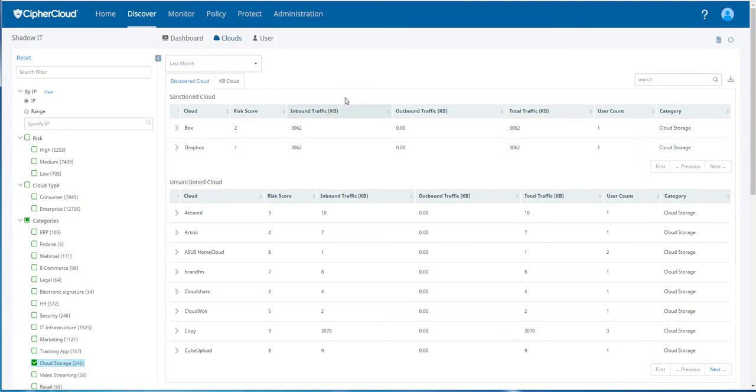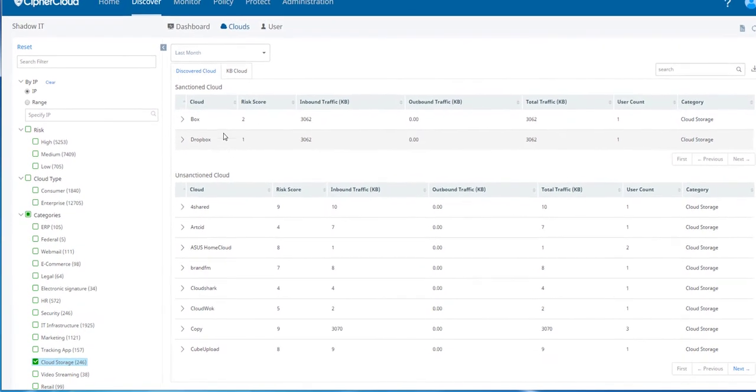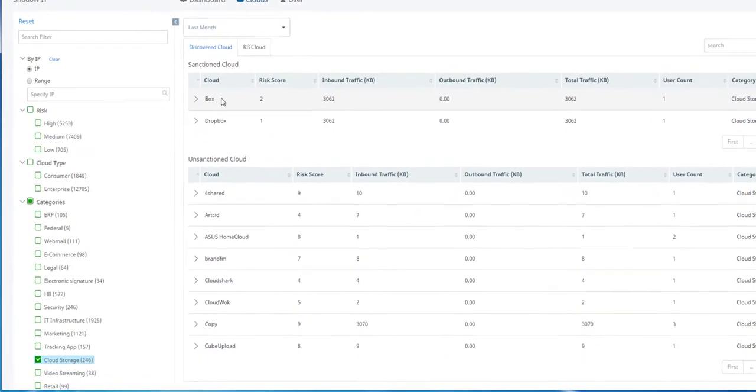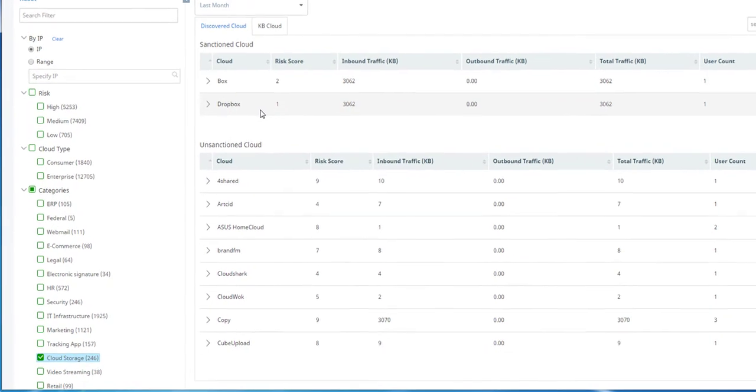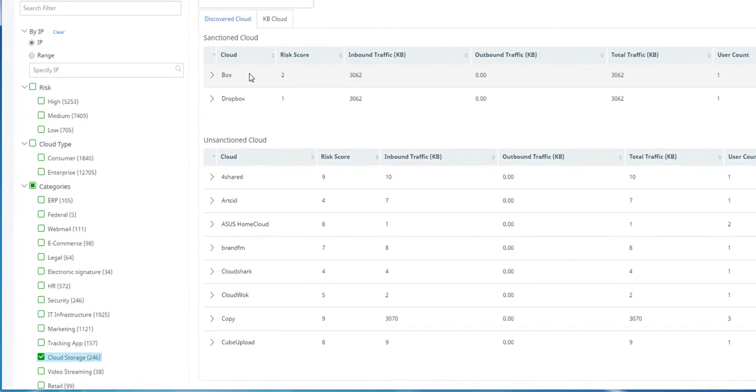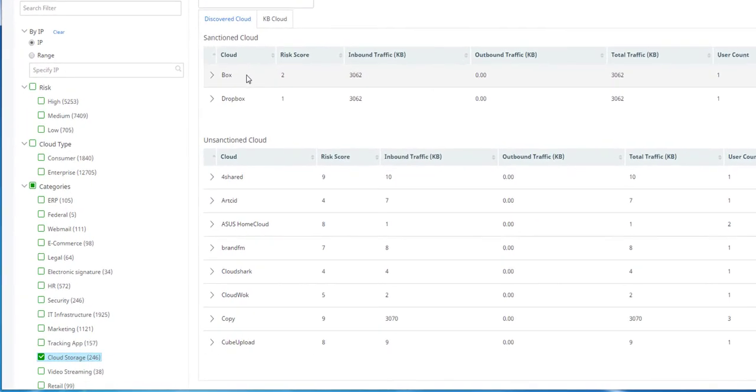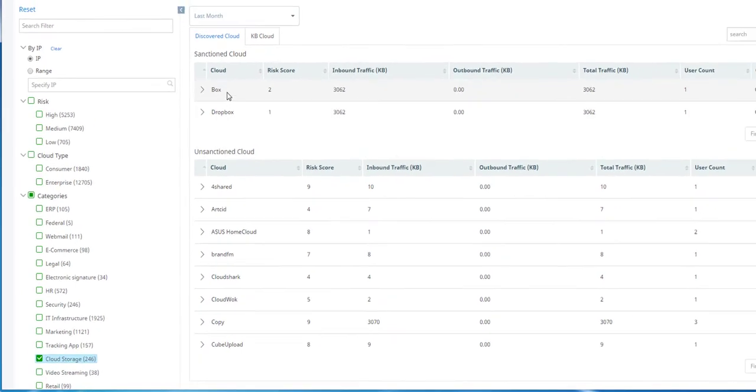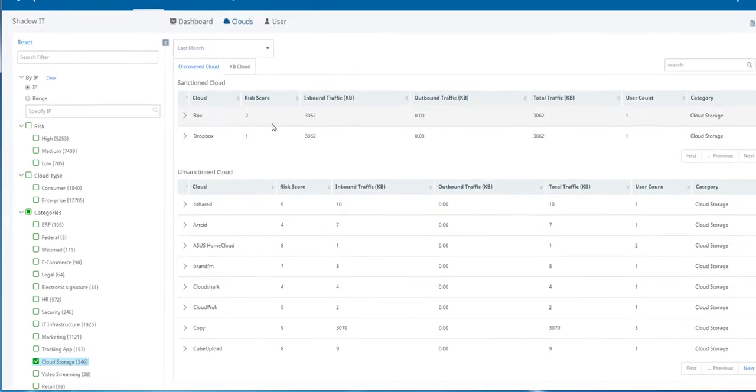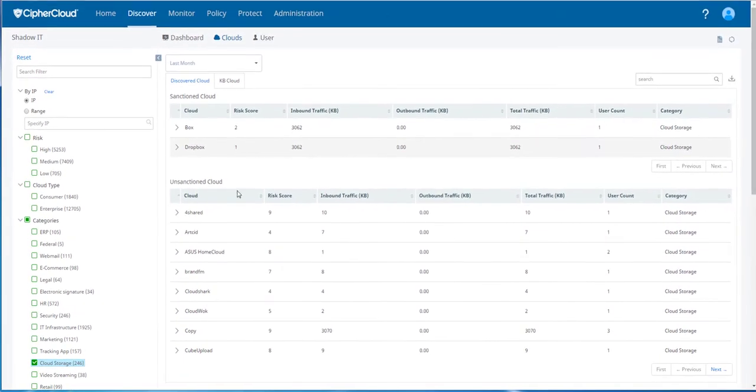In addition, it shows you activity for sanctioned clouds. Here you can see this particular organization has already set up and is using CipherCloud to protect Box and Dropbox, which are sanctioned clouds in this organization. But they've also found a number of unsanctioned clouds.